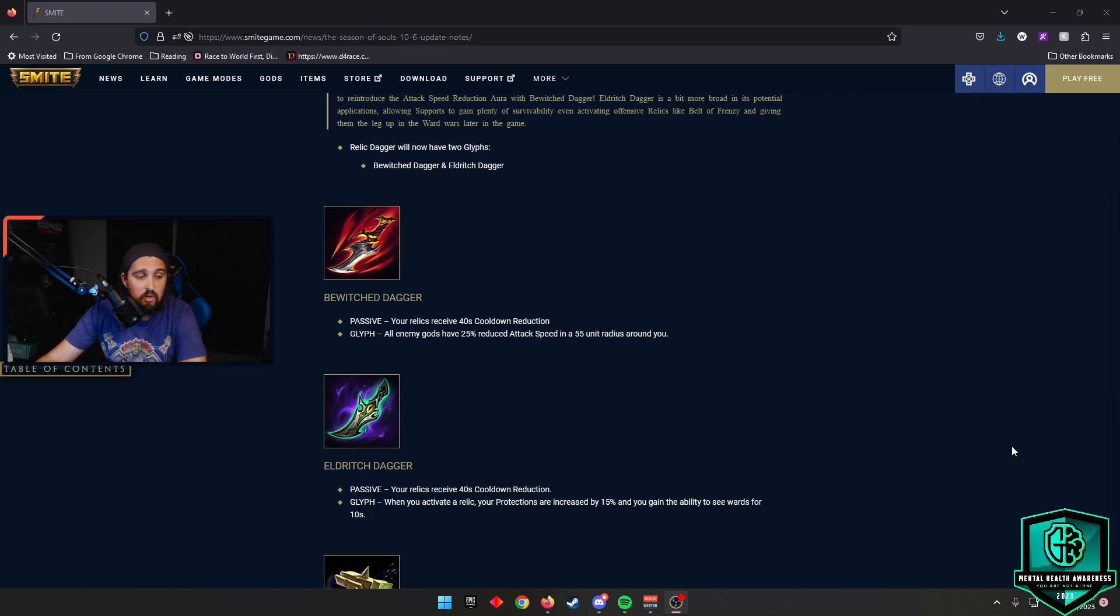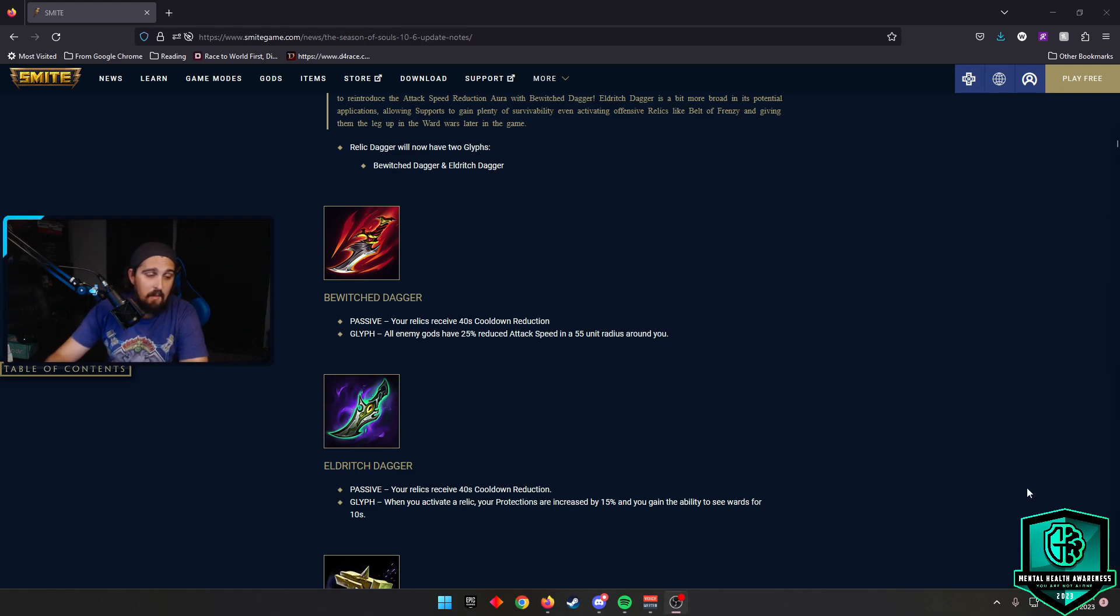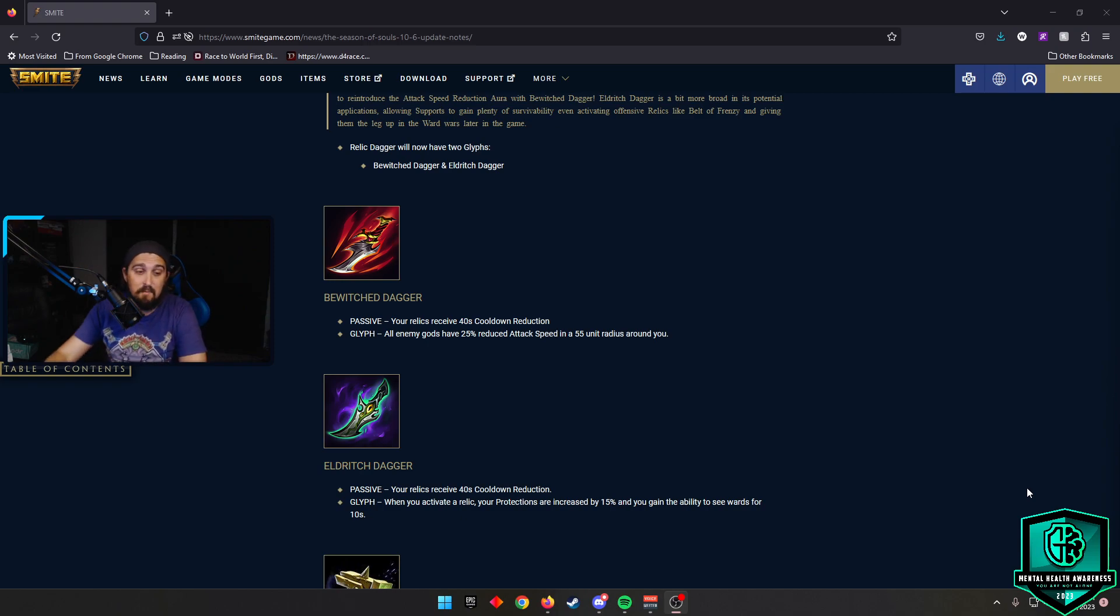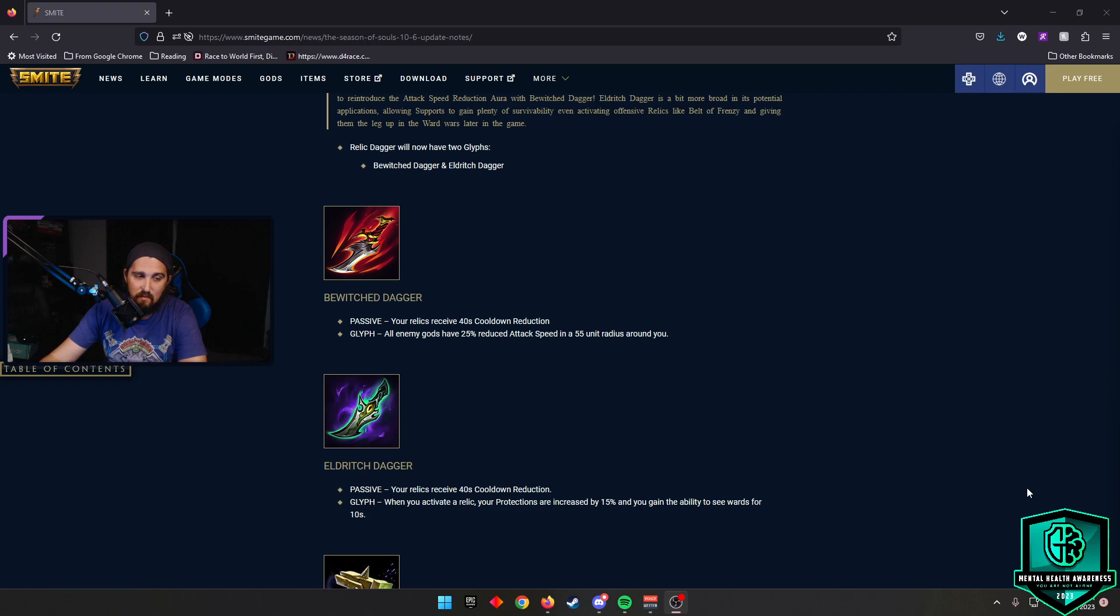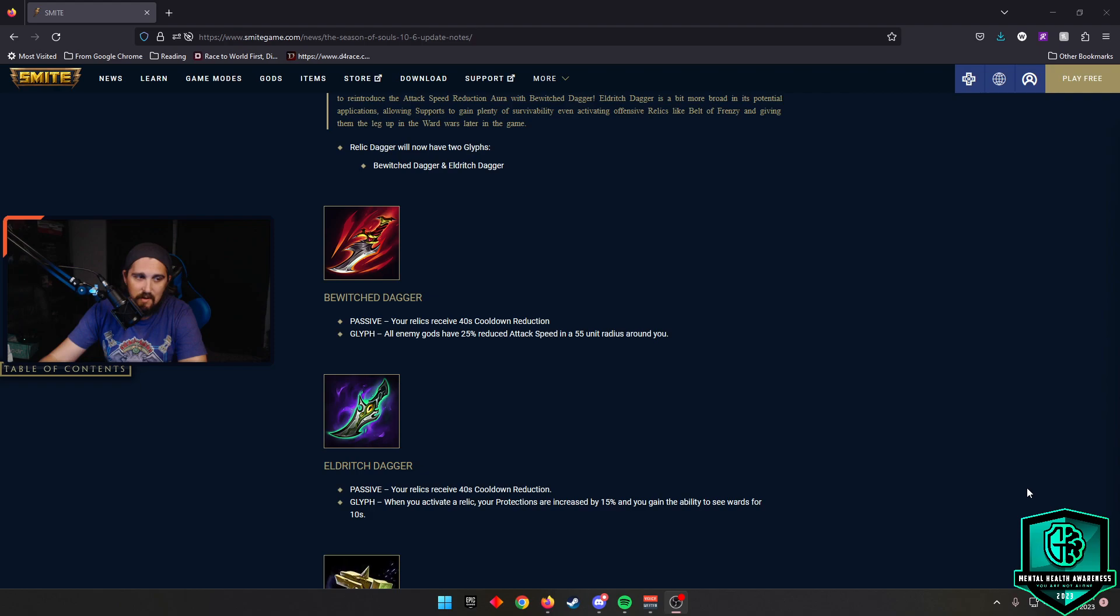And then you have Eldritch Dagger, and this will give you, whenever you activate a relic, your protections are increased by 15% and you gain the ability to see wards for 10 seconds. I don't know if anybody really cares about the ability to see wards as much as they care about these extra 15% protections. I think solos and supports are going to love these two items.